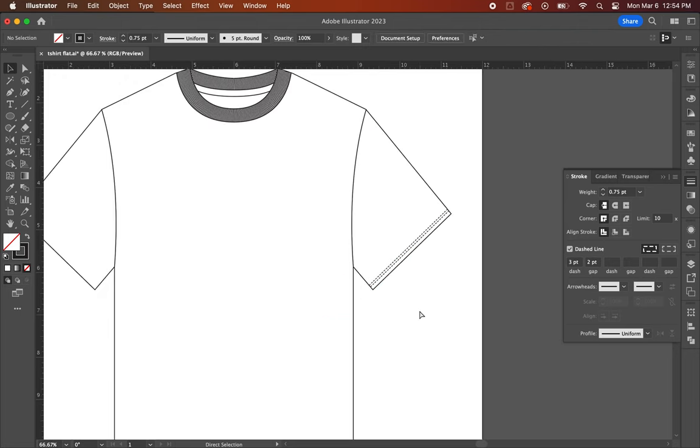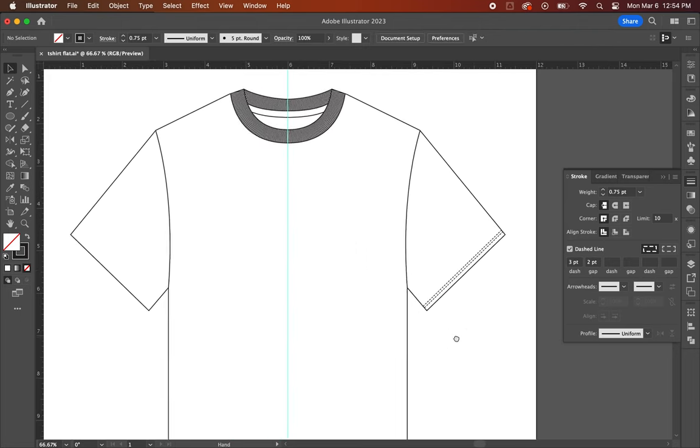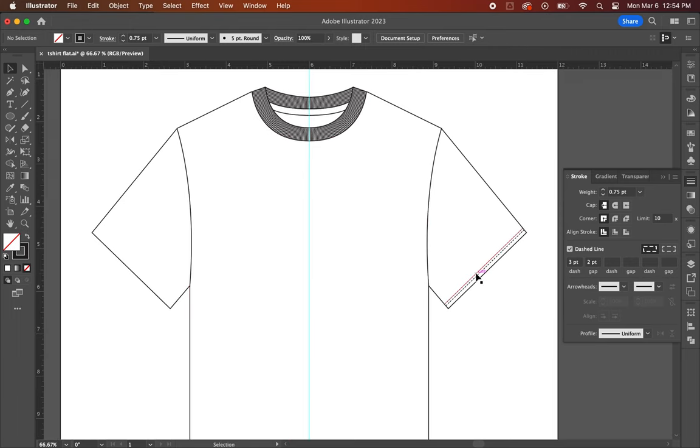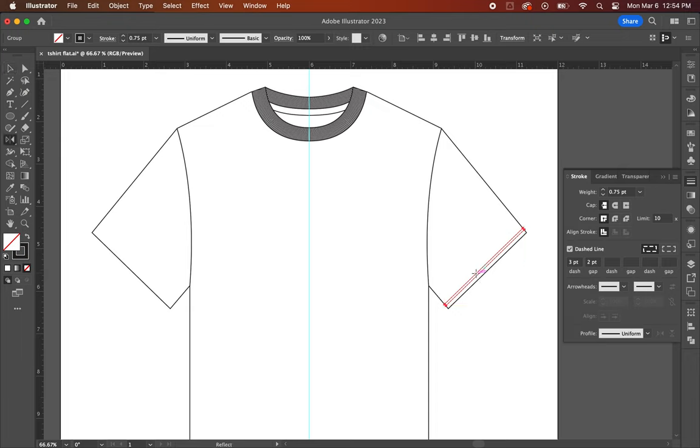To copy the right side to the left, what you're going to do is turn on the center guideline. Select both lines on the right and hit O on your keyboard to activate the reflect tool. Then you're going to hold down the option key and click on the center guideline.